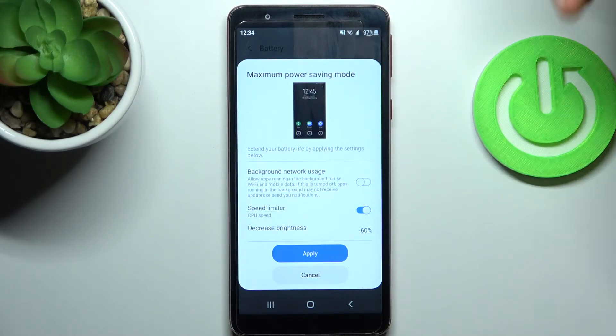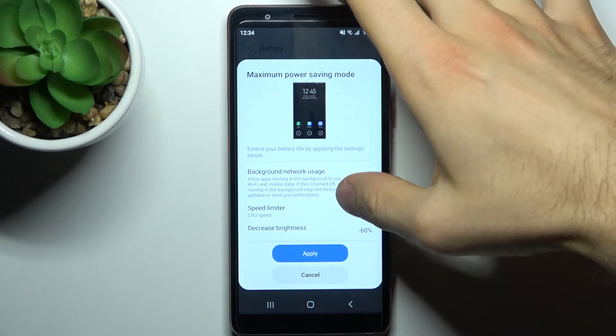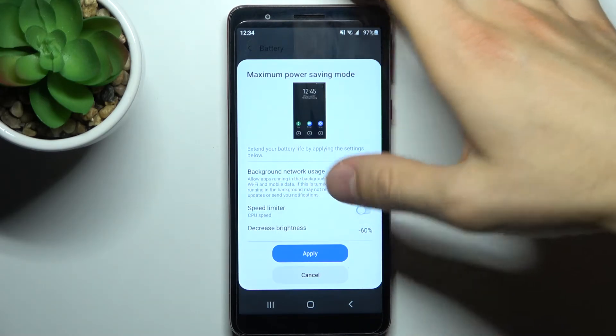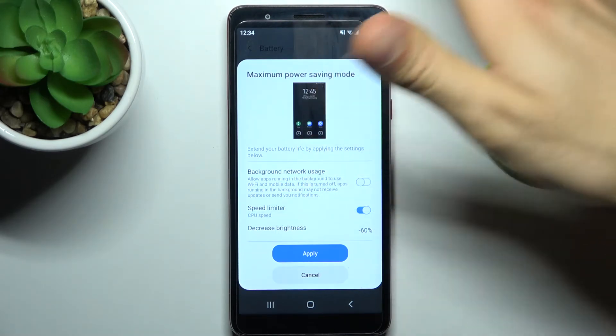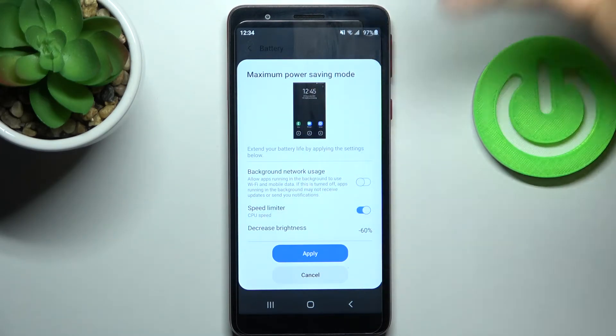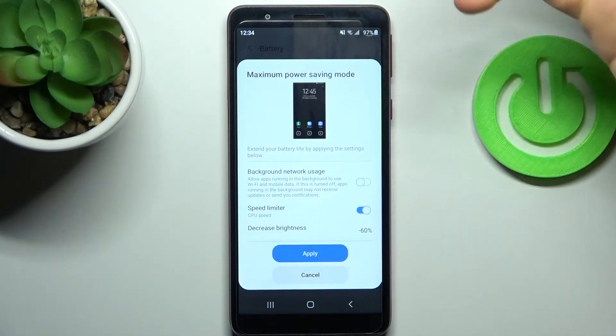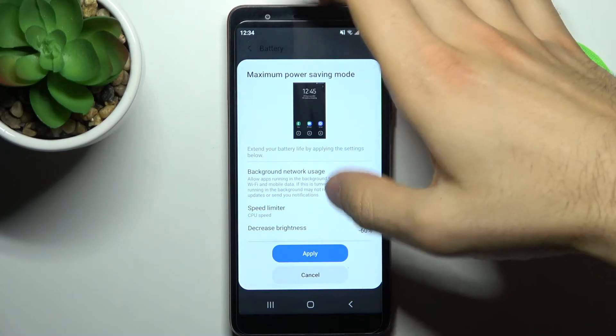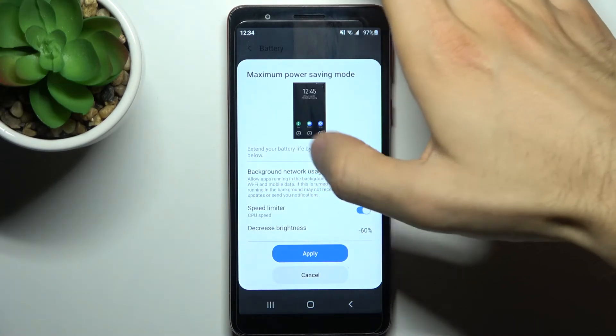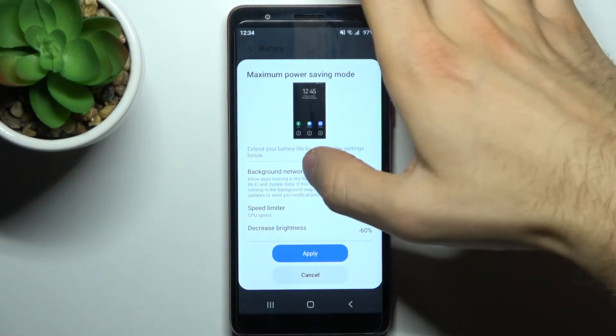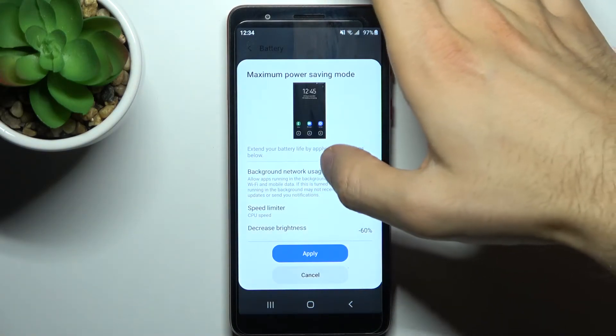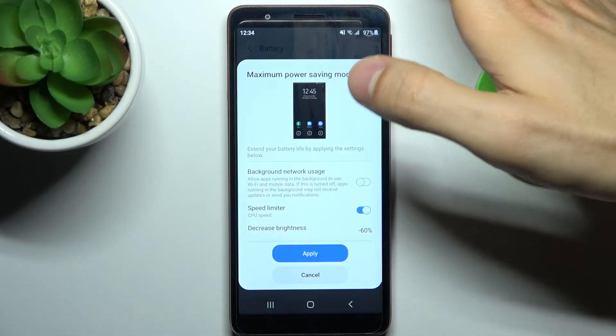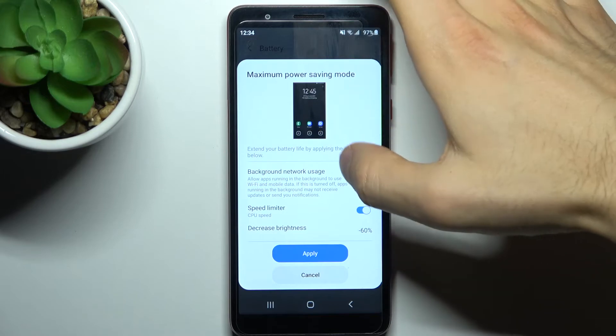So here you can select options. You can limit your CPU speed, you can decrease brightness, you can disable the background network usage.